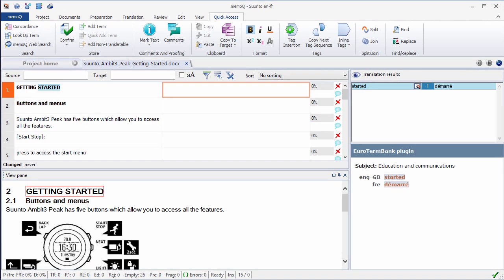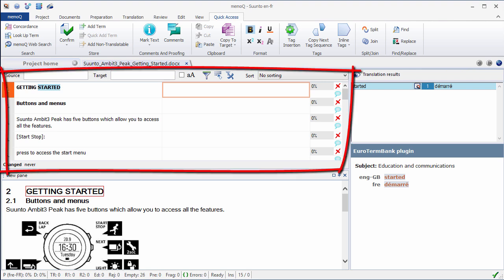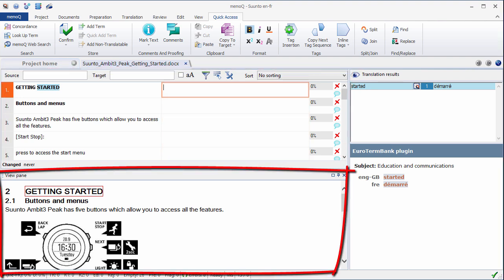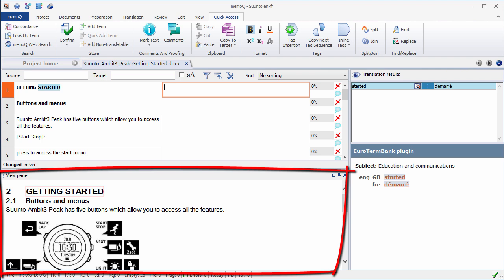Now I have several more tabs on my ribbon: Translation, Review, Edit, View, and Quick Access. But let's have a look at our translation environment. At the top on the left, we have the Translation Grid, which is where we are going to translate. It's a tabular interface with two columns, one for our source text, English, and the second column for our translation, French. At the bottom, we have the Preview pane, where we are going to be able to get a real-time preview of our document as we translate.